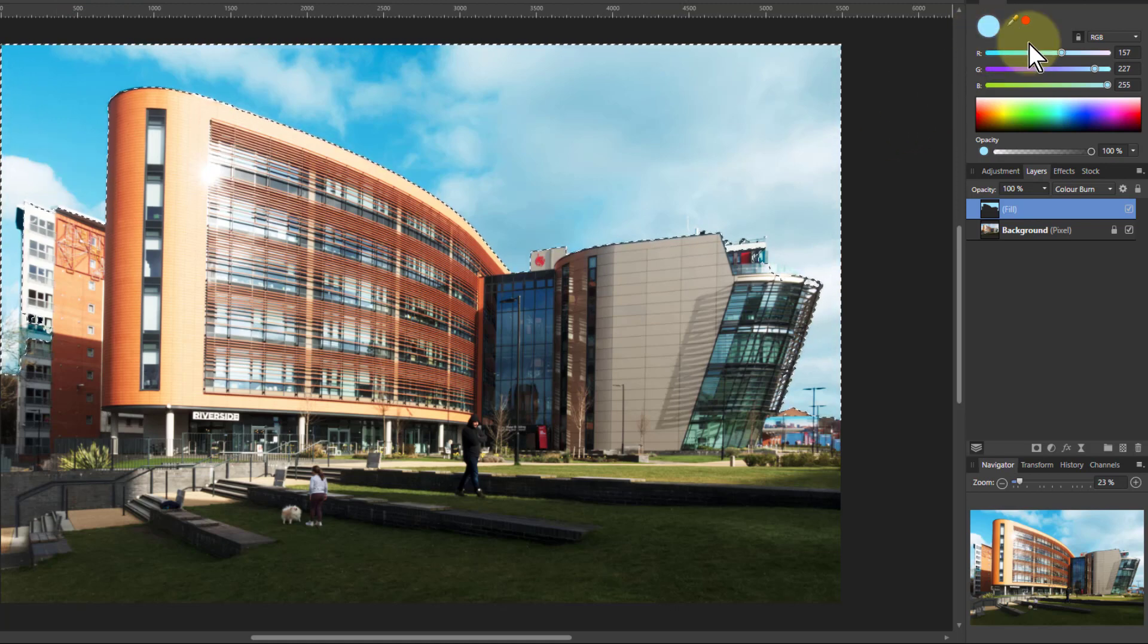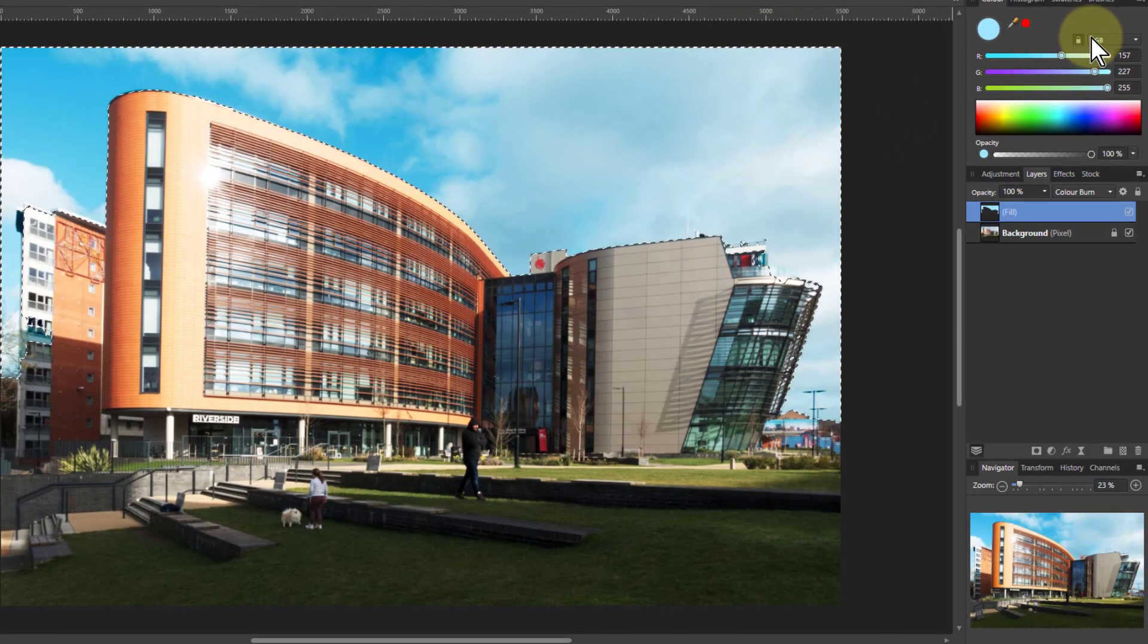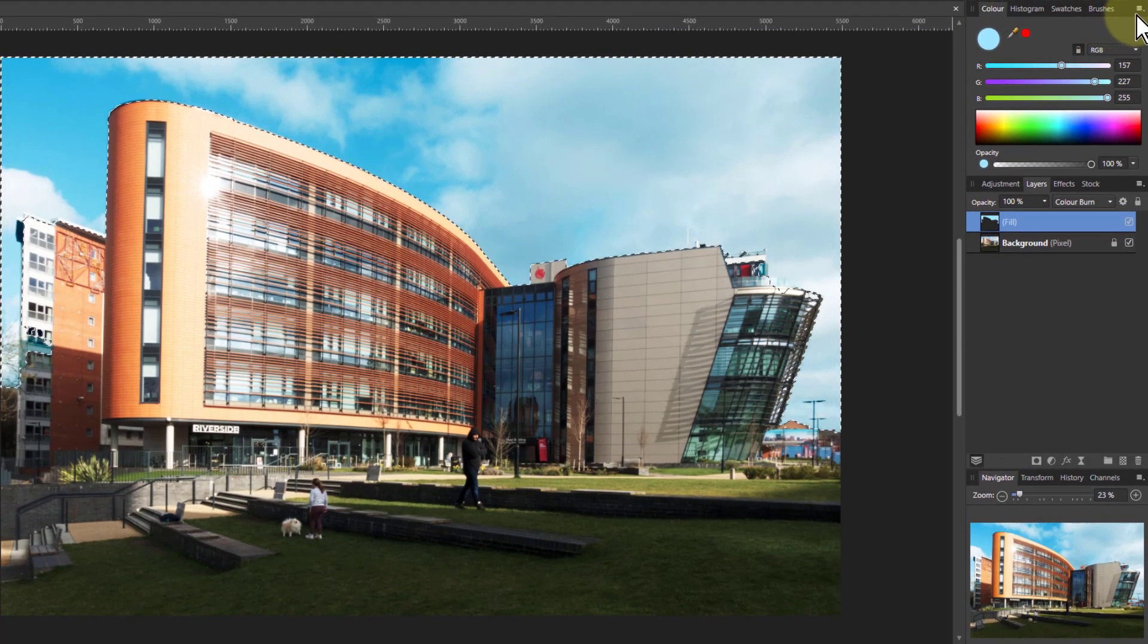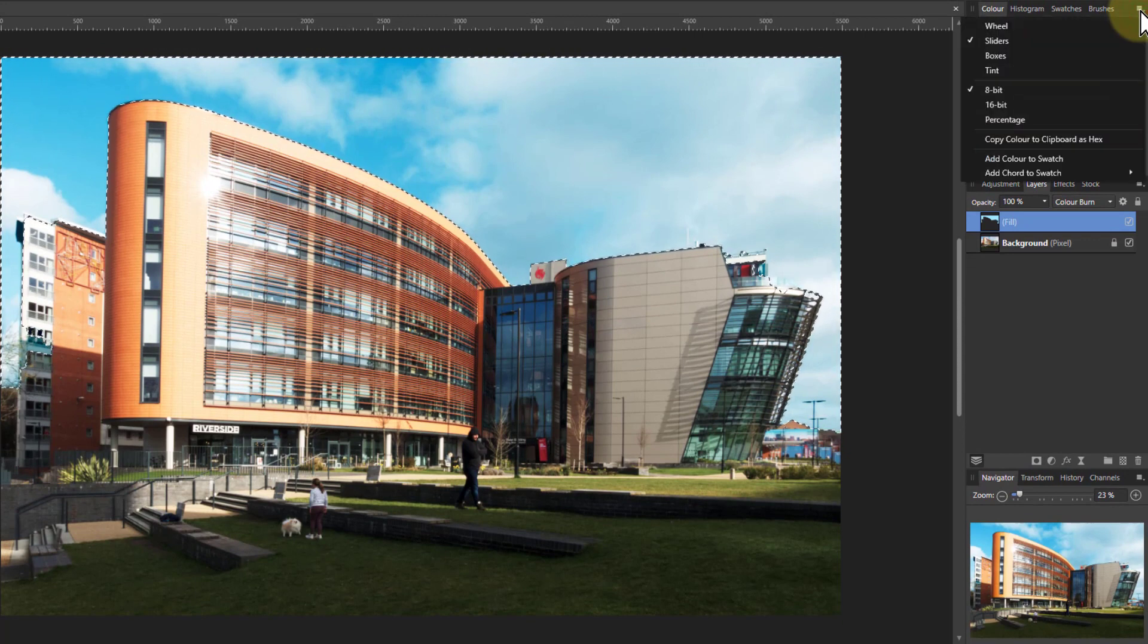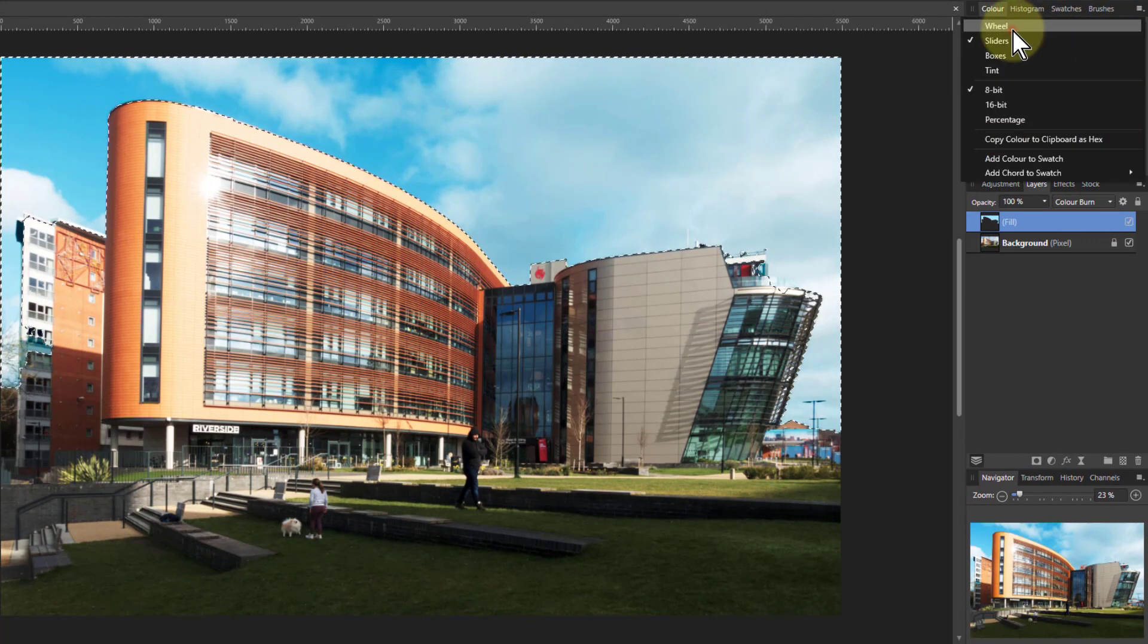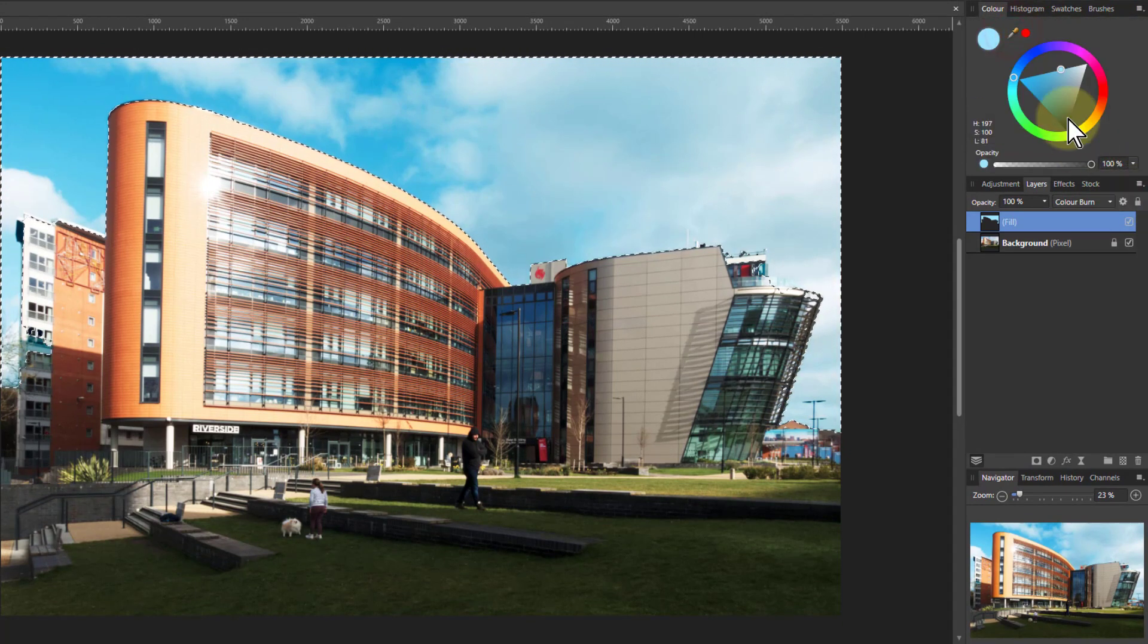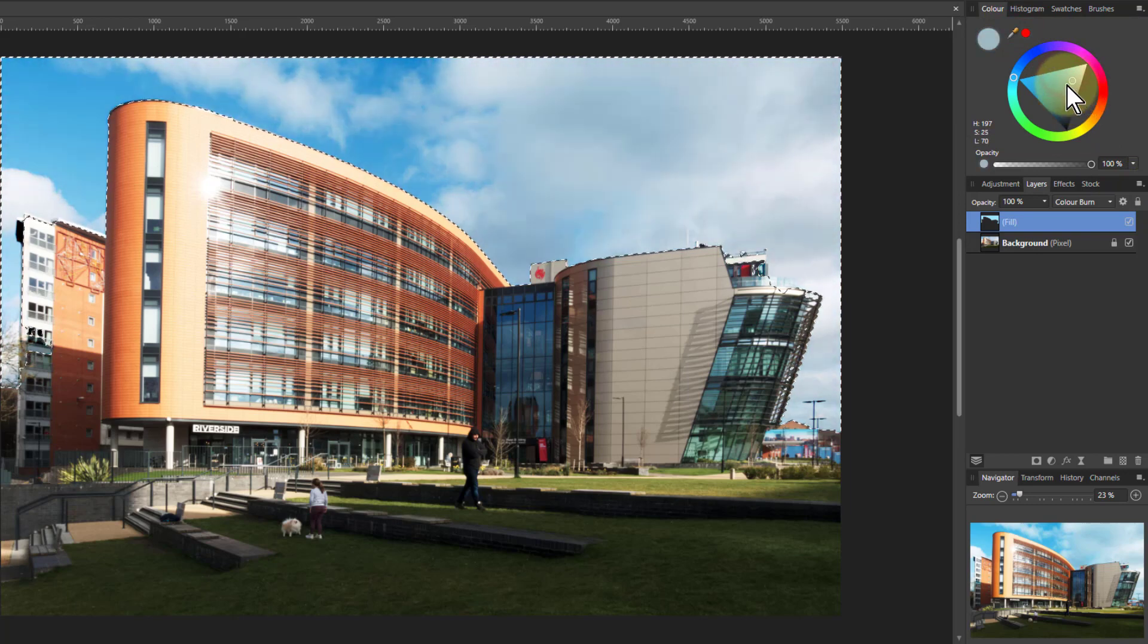Then all we need to do is play around with the color here. And the easier way to do that is if I go up to the little hamburger here and choose the wheel. Because now I can play around with this a lot more.